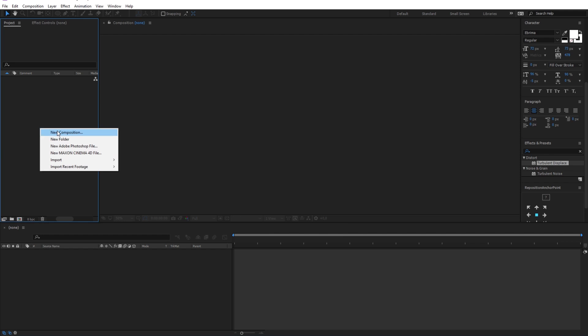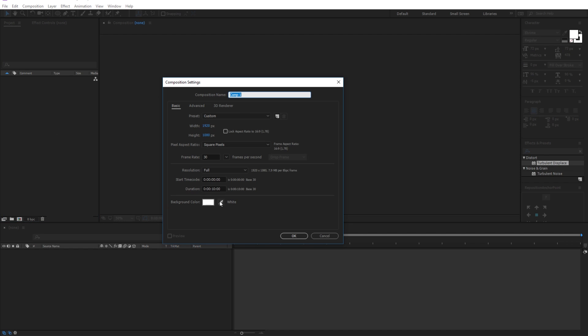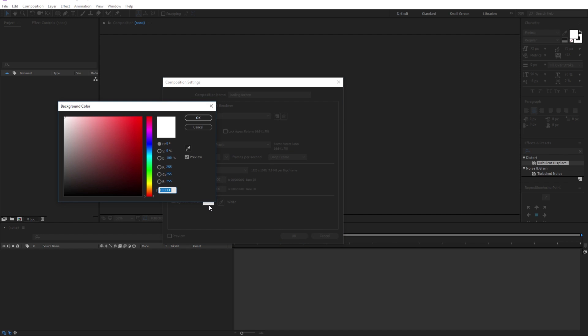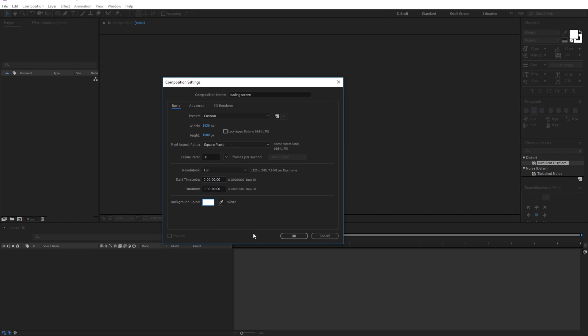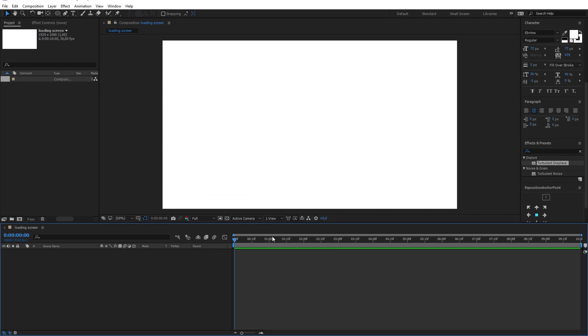Let me begin by opening After Effects and creating a new composition with the name loading screen. My resolution will be 1920 by 1080, and the background color will be white. Now go ahead and click OK.